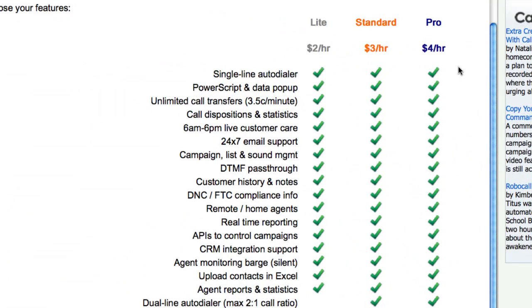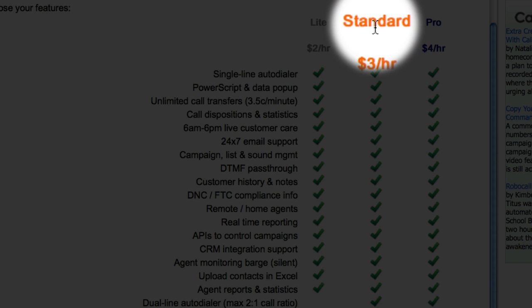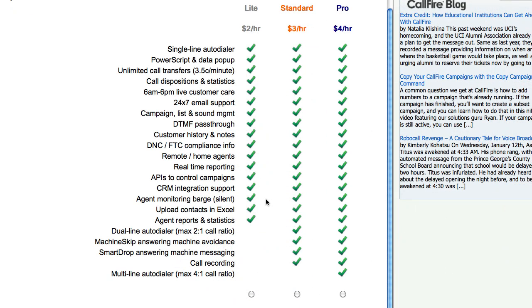There are three types of Cloud Call Center campaign that you can create: the light, standard, and pro. The main features that separate the three types are the ability to dial more than one call at once — that is, you can have CallFire dial two numbers on your list at once and connect you to the first call — the Smart Drop feature, which allows you to leave a pre-recorded message for answering machines with the click of a button, and the ability to record all of the phone calls on your campaign.